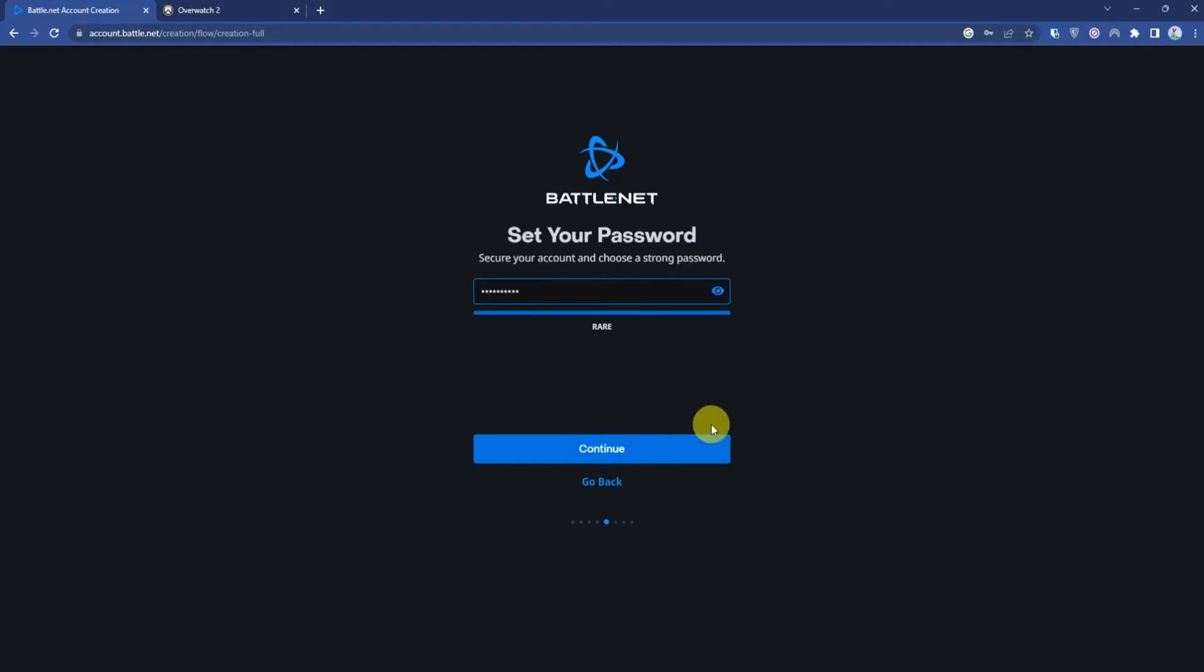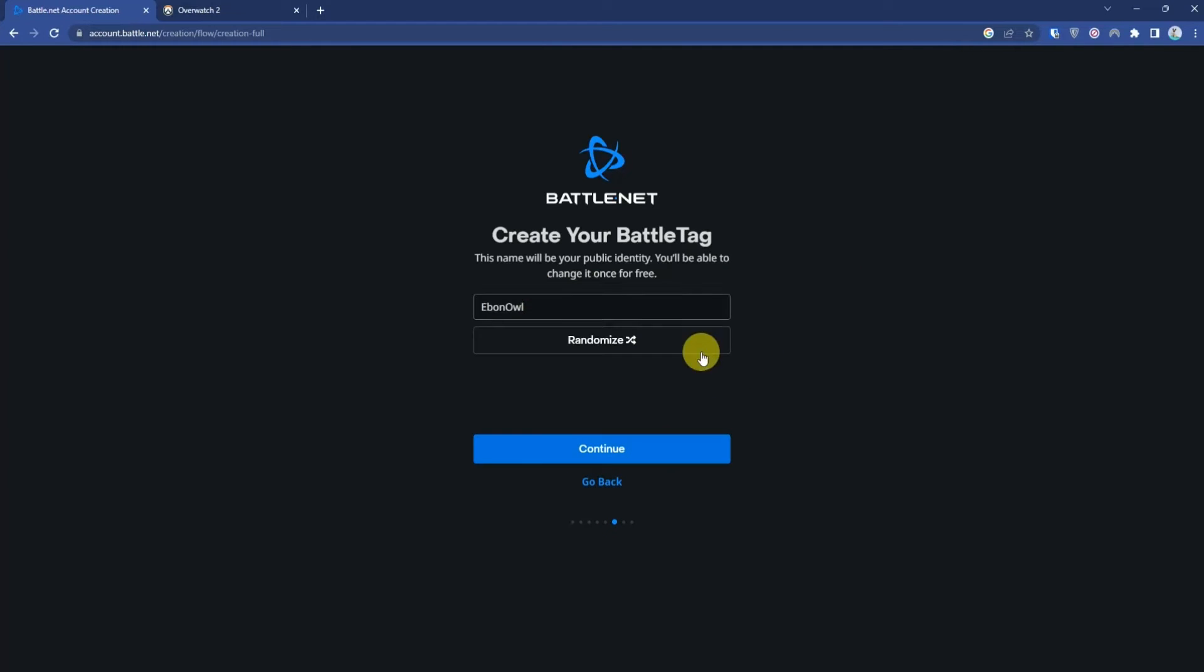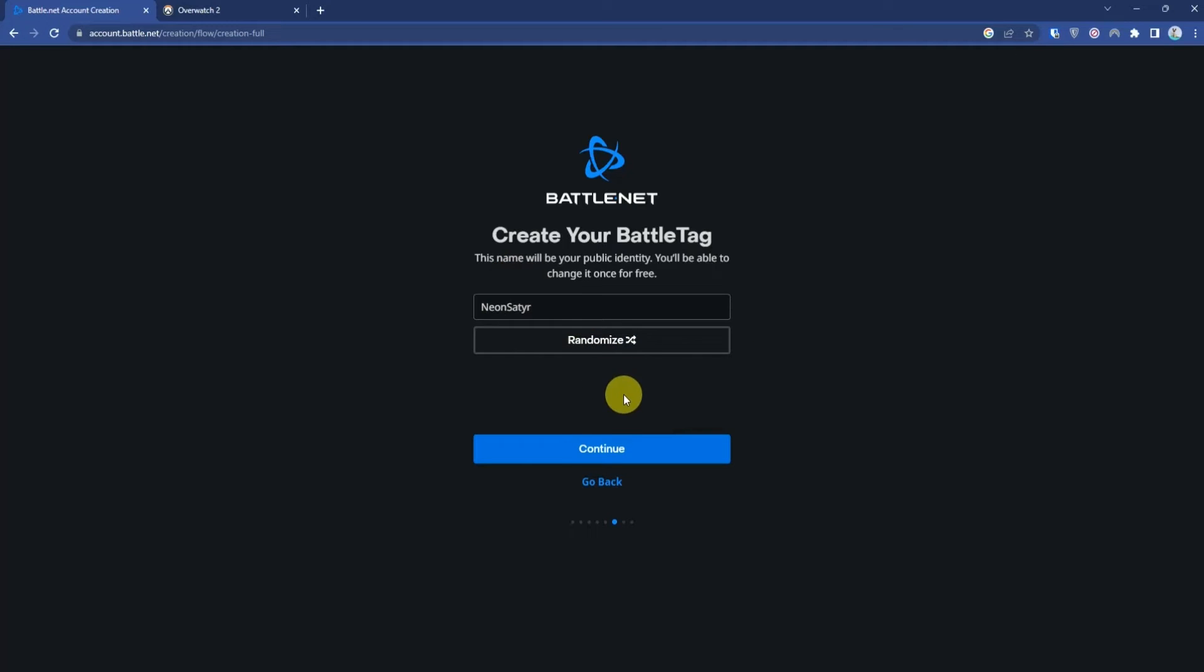Enter a password and press Continue. Create a name for your account. You can randomize it by clicking Randomize here, or you can edit it yourself. I'll keep this one, then press Continue.